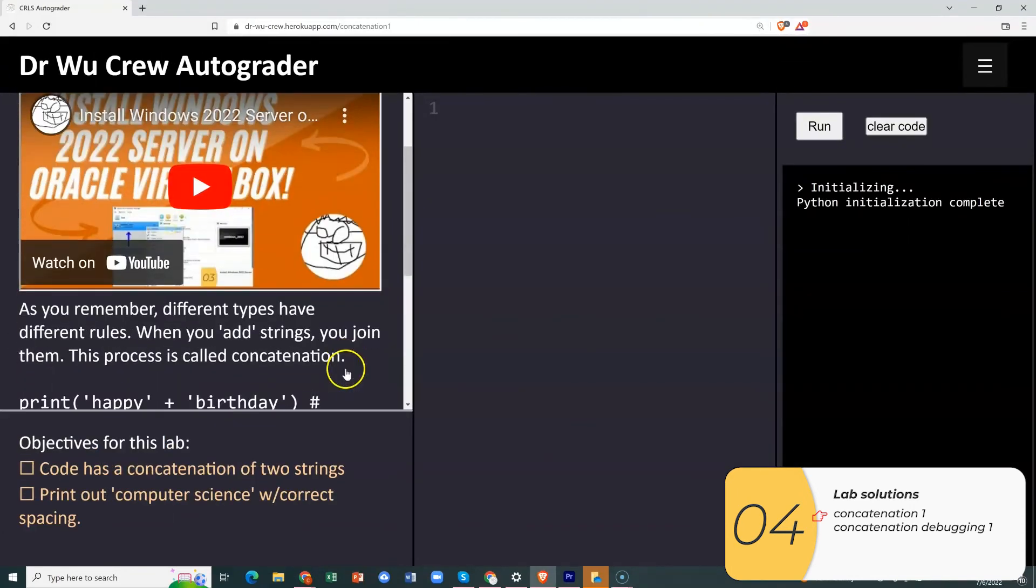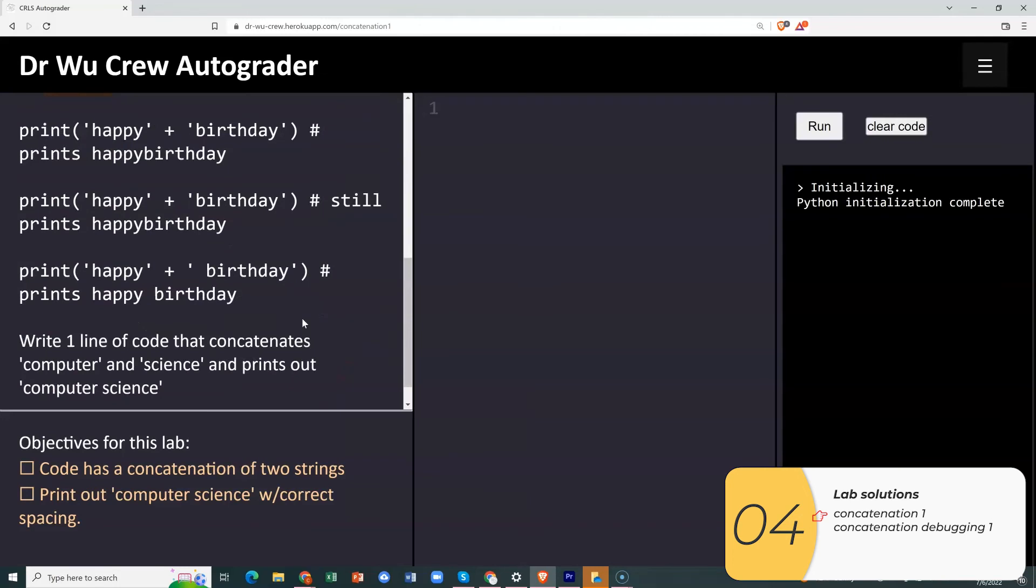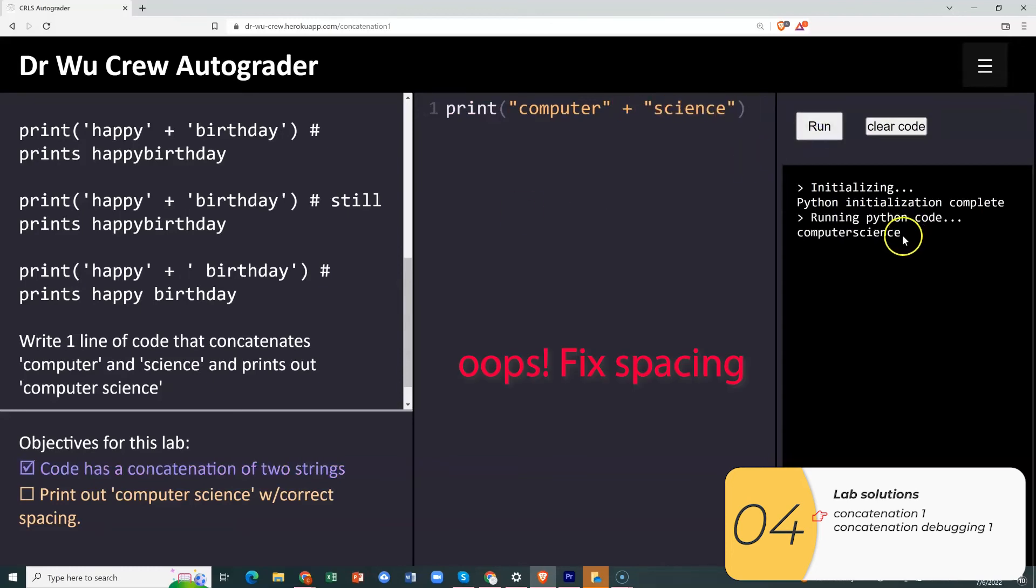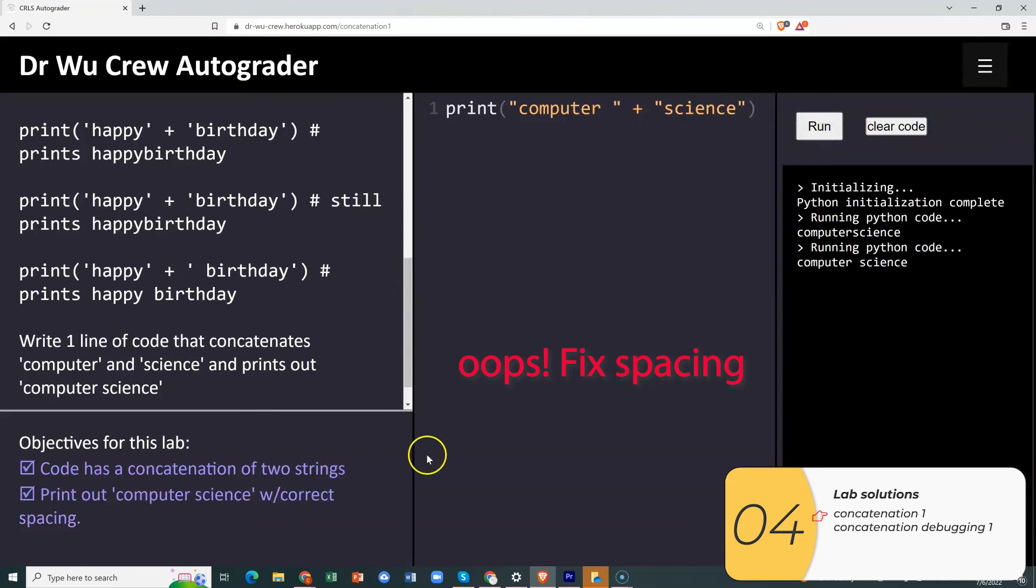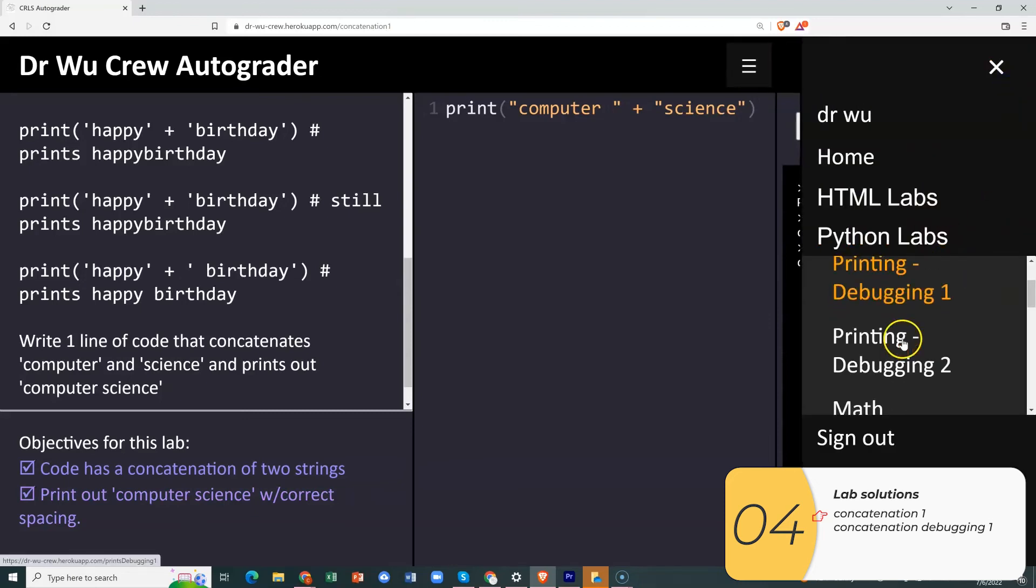All right. So here I'm going to the concatenation lab. The lab asks you to do a concatenation of two strings. And it wants you to print out computer science with the correct spacing. So I'm going to try it here. Oops. The spacing is wrong. I need to add the spaces inside my strings. Again, Python will print exactly what's inside those strings. It will not do a space unless you add that space.